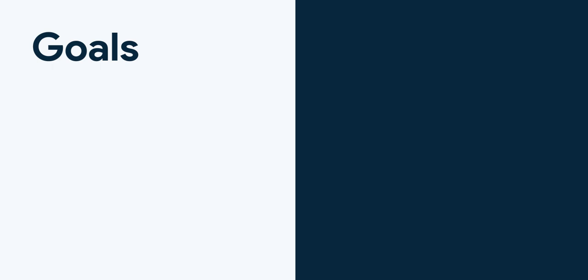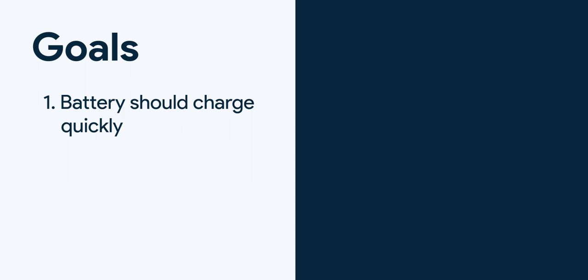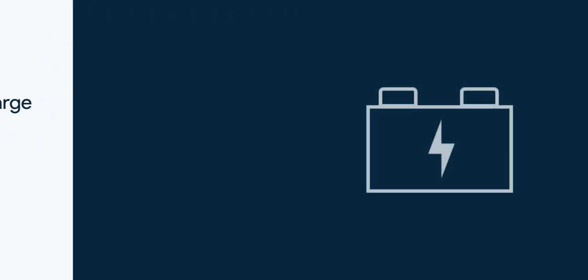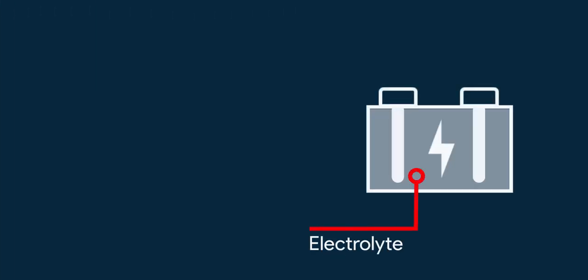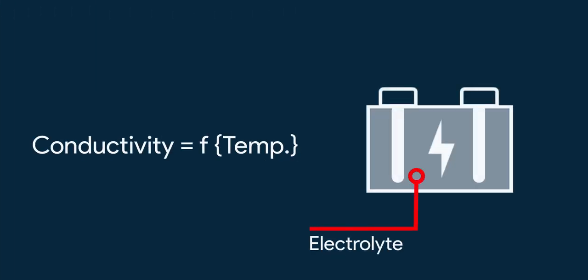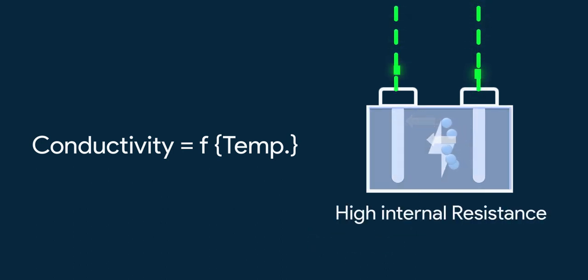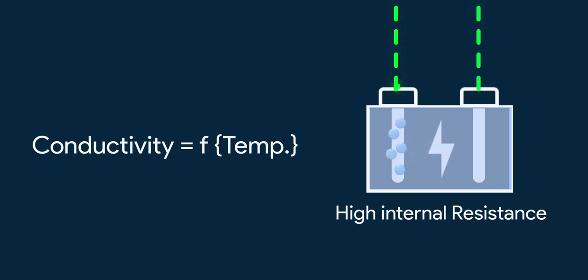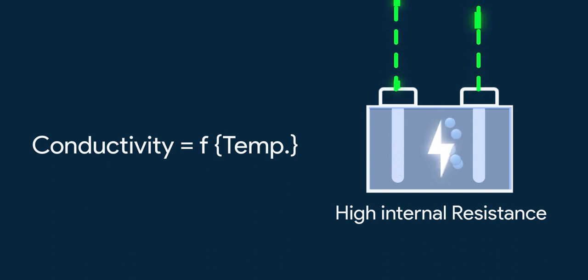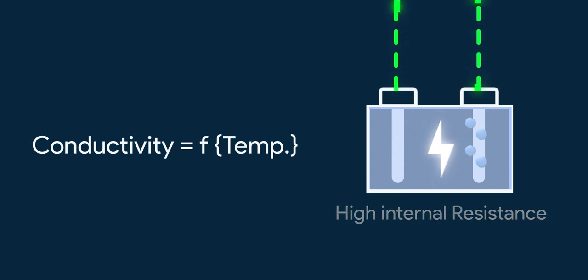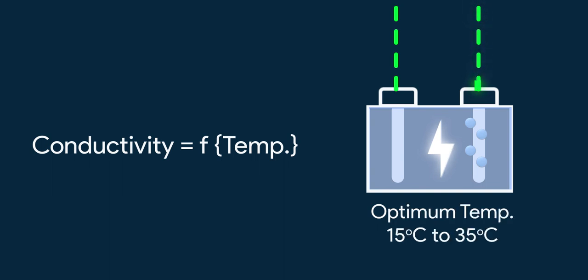The first goal is batteries should charge quickly. Batteries have electrolyte in it. Its conductivity varies with temperature. Cold batteries have high internal resistance as electrons face difficulty overcoming mutual attractions. In such conditions as the conductivity is less, the charging and discharging rate is very poor. So to quick charge the batteries, optimum temperature must be maintained.